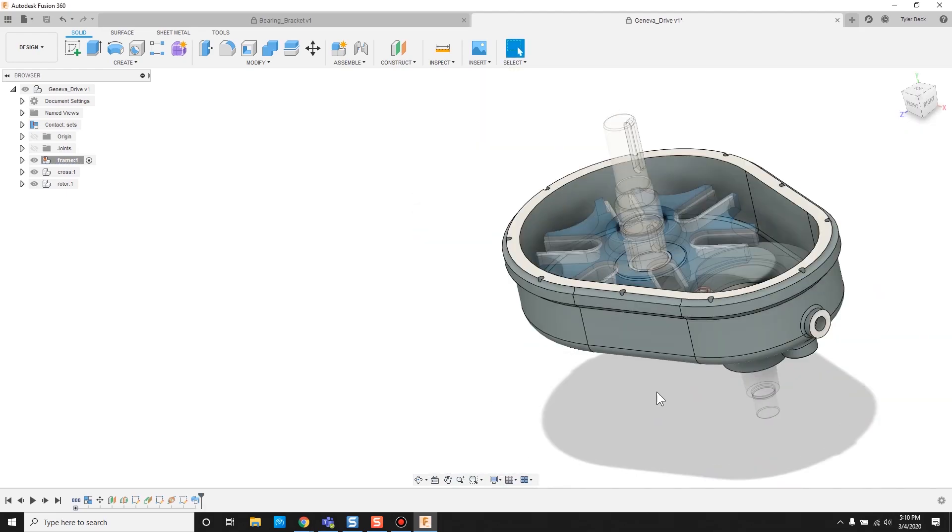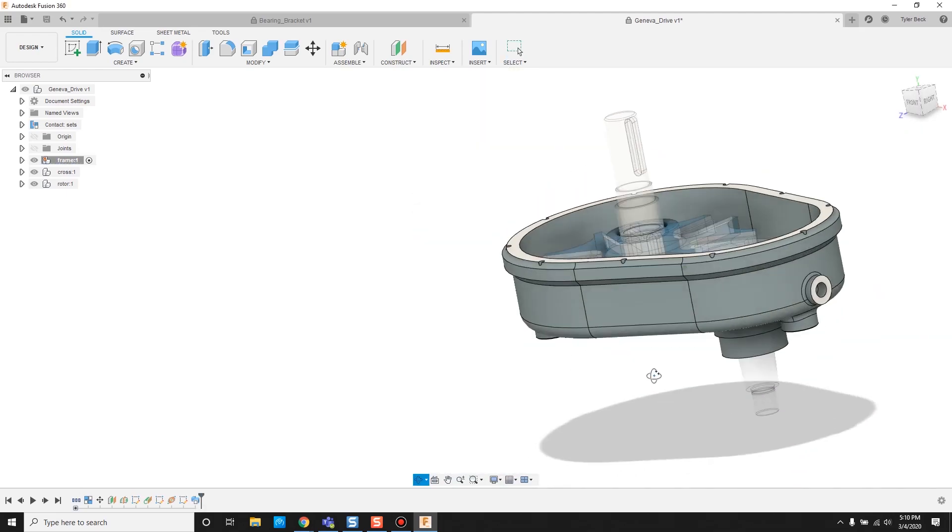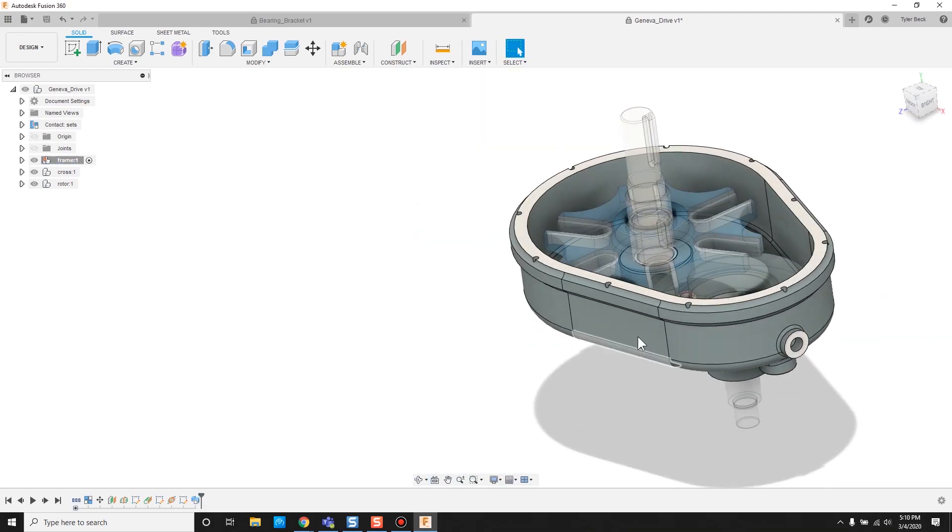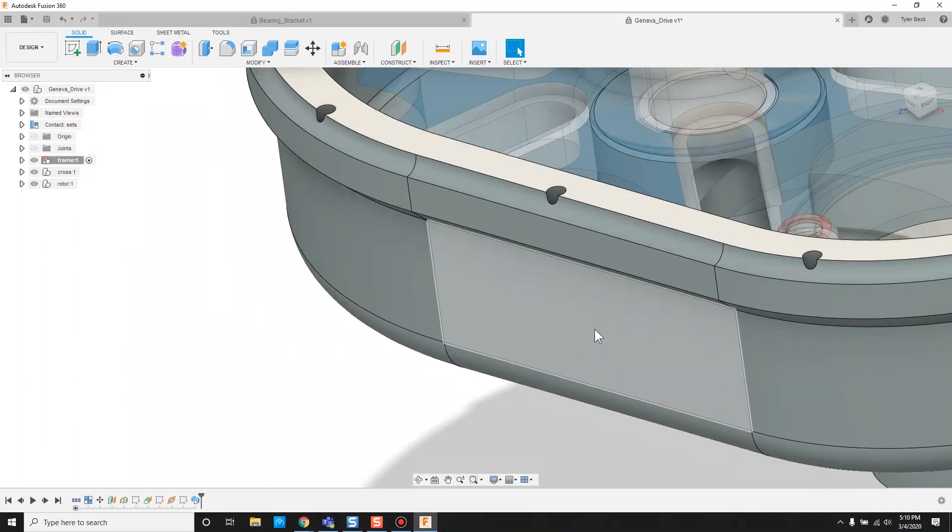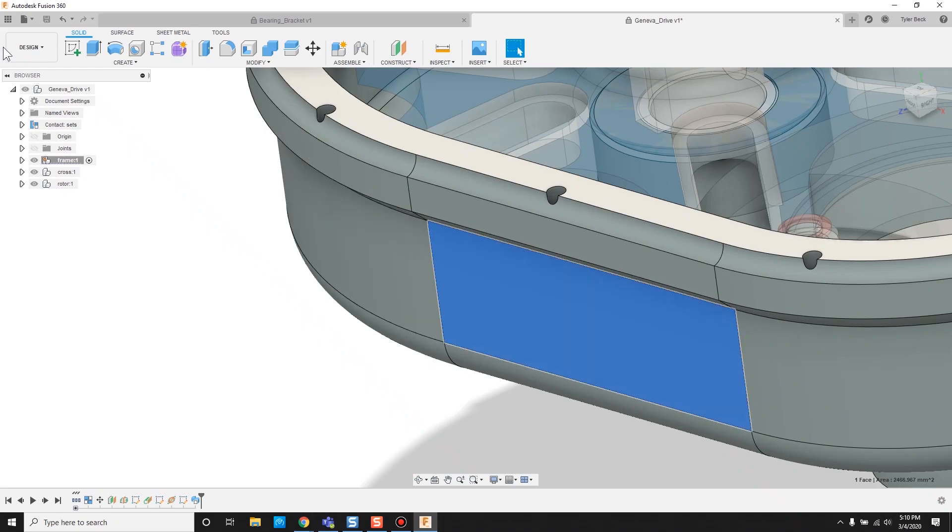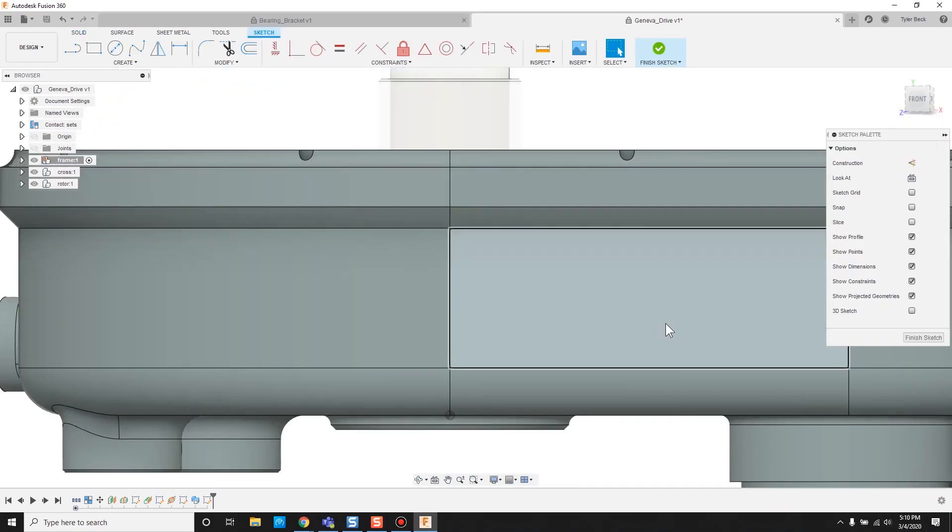One question I've gotten many times over the years is: how do I create a plane where an existing face is? And then I ask, why do you need to do that? And it's because they want to start a sketch on that particular spot where that plane is.